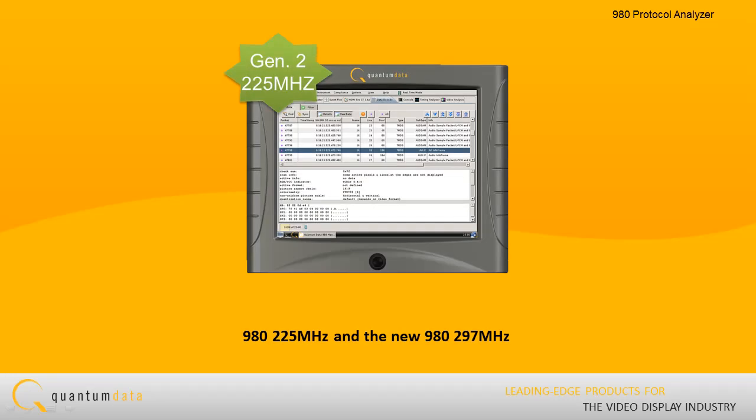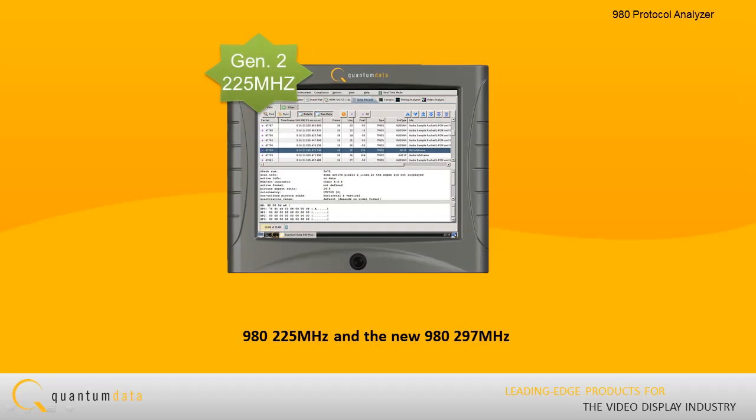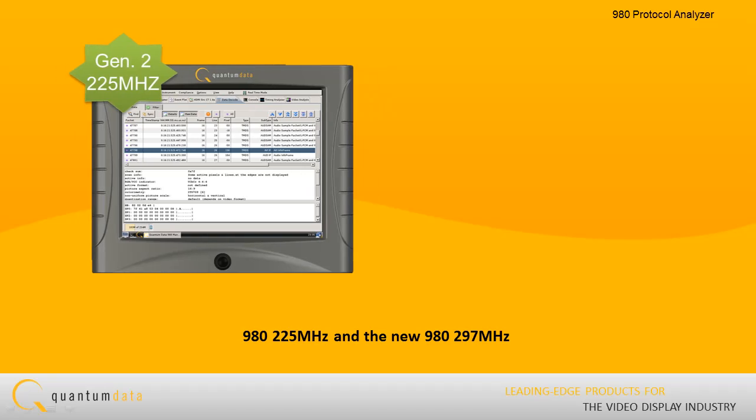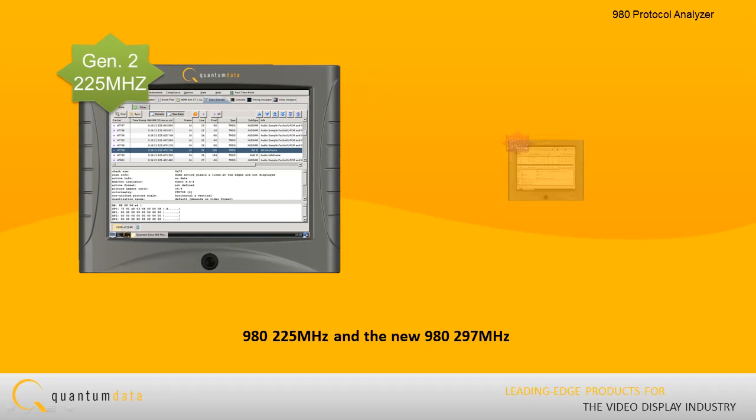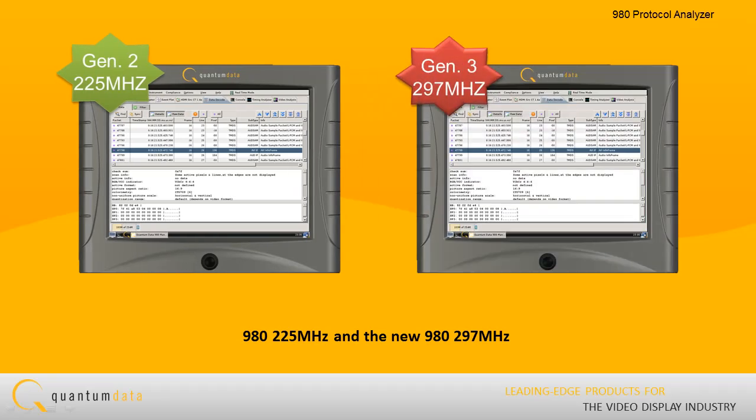There are two 980 product options available. The 980 225 MHz Gen 2, and the new 980 297 MHz Gen 3.